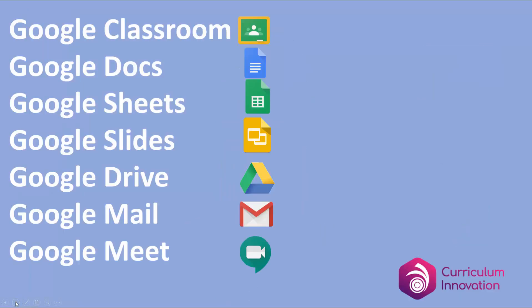You might want to pause this video and then go download the apps that you need. You'll definitely need Google Classroom. The rest are optional, but I would definitely say Google Docs and Google Drive would be the next ones that I would recommend.